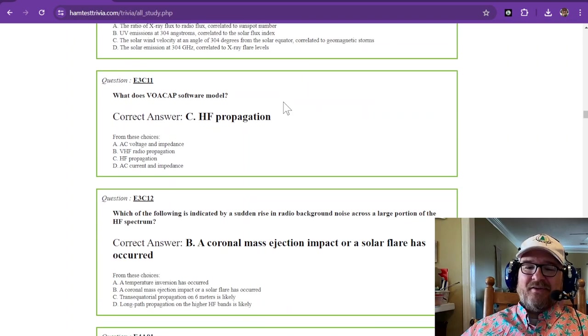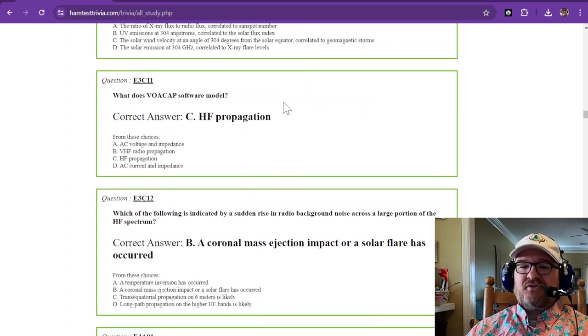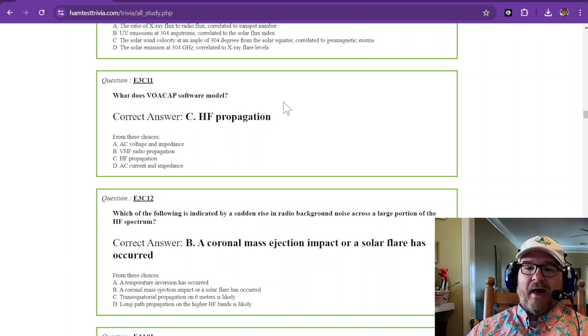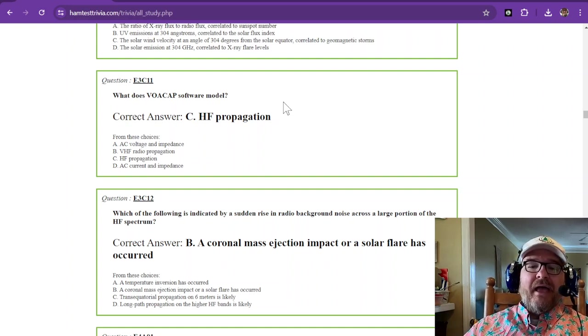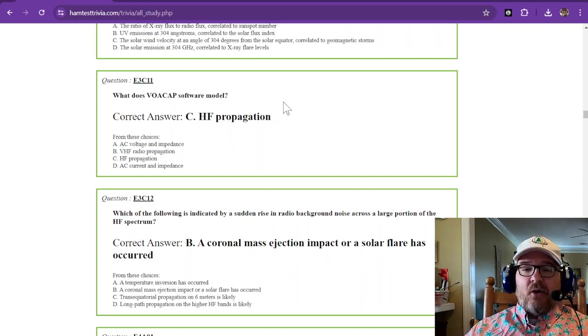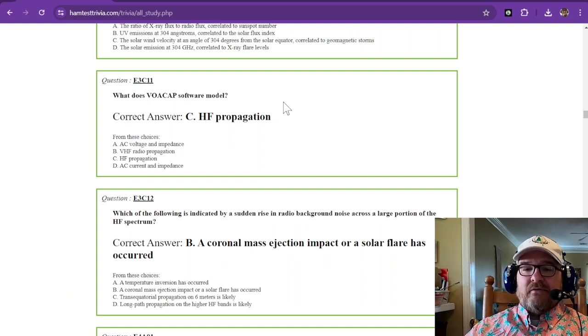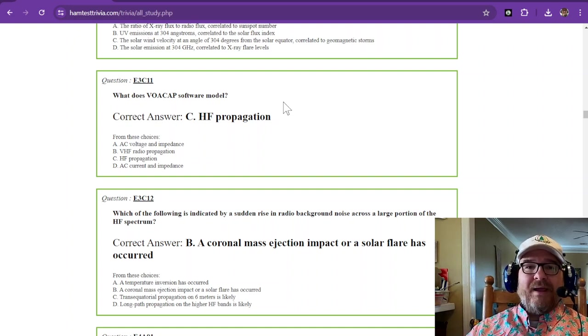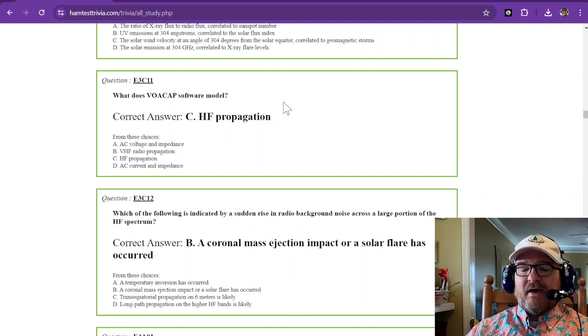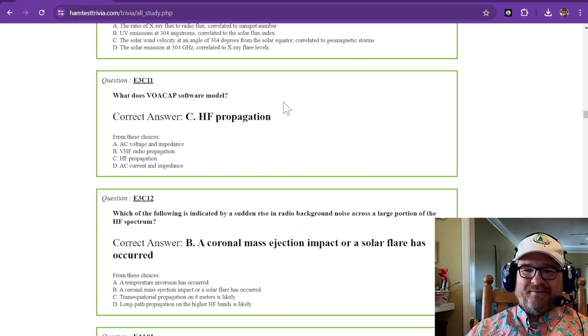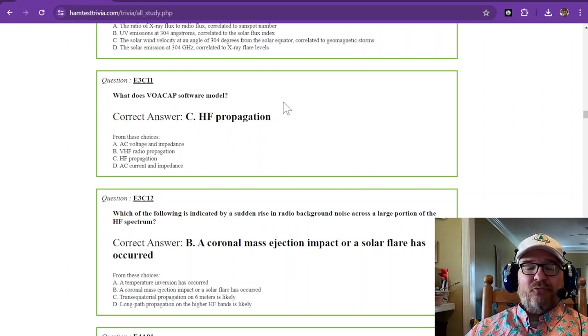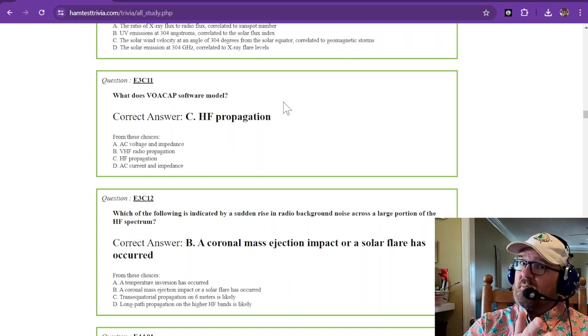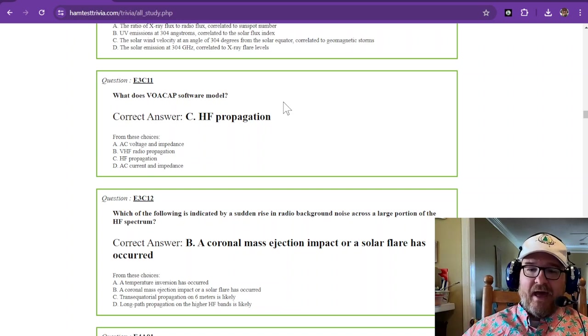Okay, so here is a program that I have used. I don't have a picture of it because it's not on this computer. But what does VOACAP software model? It is HF propagation. Now, a program that we used VOACAP with was Winlink in sending email through radio waves. And so VOACAP software can kind of tell you, is this going to be a good path or a bad path?